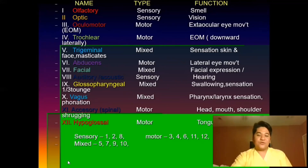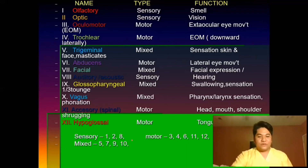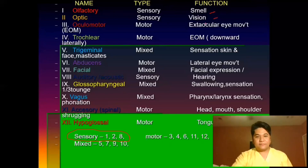The cranial nerves are classified as sensory, motor, or mixed. Sensory cranial nerves are 1, 2, and 8: cranial nerve 1 (olfactory) is for smell, 2 (optic) is for vision, and 8 (auditory) is for hearing.